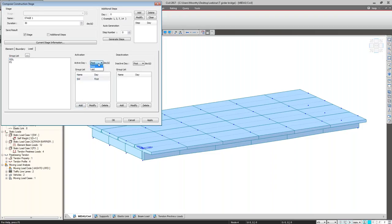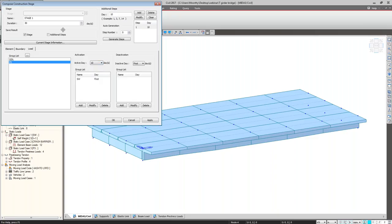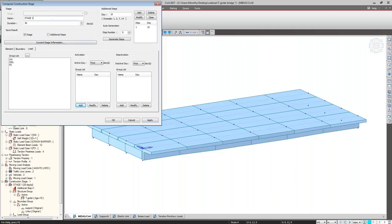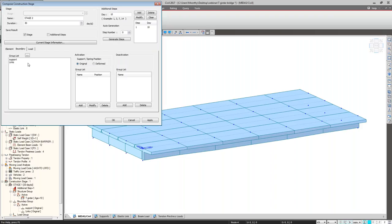In load activation, we can see only the first and last days. If I want to activate any load in between, I have to add an additional step. At day 10, I apply the pre-stress. This is done and applied. For Stage 2, again 30 days — here we are activating the diaphragm section at 10 days strength. The boundary conditions are already activated, so we don't need to activate them again. Once a group is activated, it remains active in further stages.